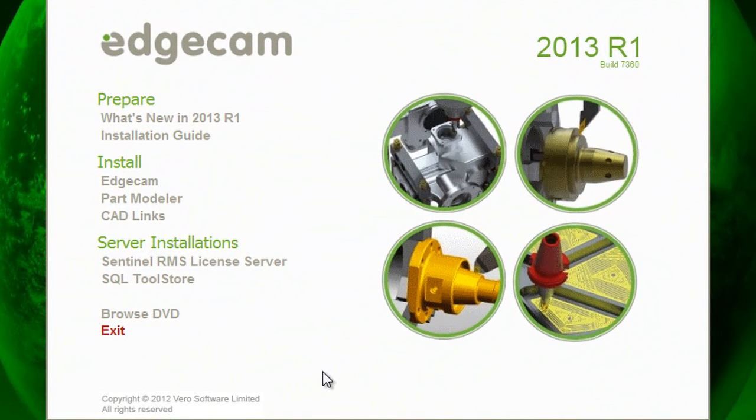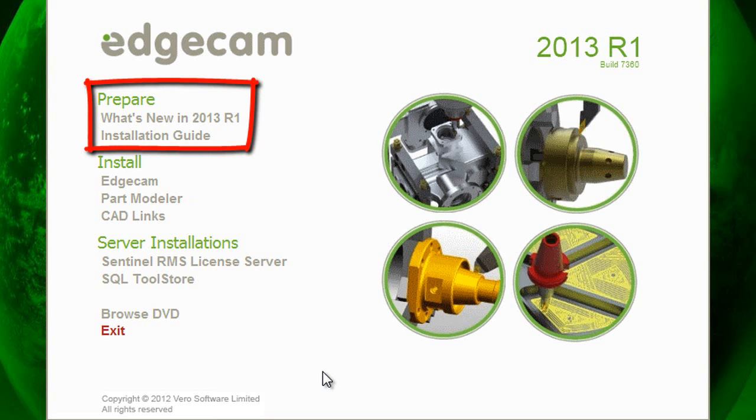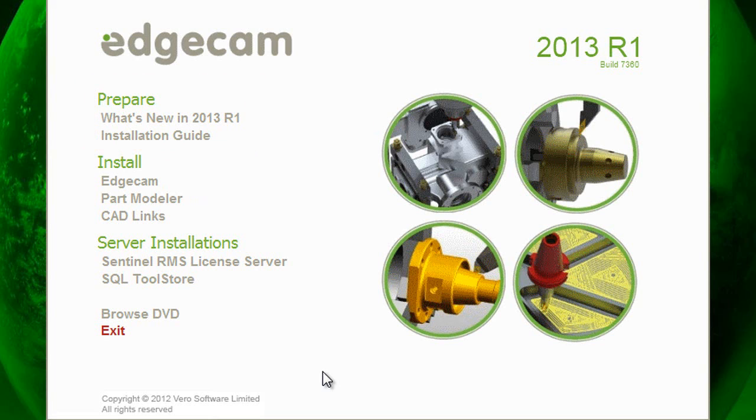After downloading the DVD image, extracting the contents and opening the starthere.hta file you'll have the install splash screen shown here. The preparation section offers the installation guide which you should read before installing and documentation on what's new.